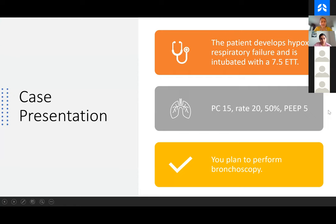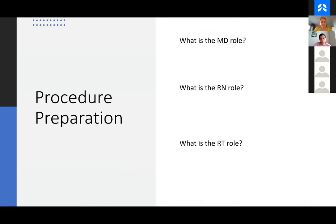The patient went downhill really fast before we got all of that. It looks like the patient was intubated, and it looks like they're requiring 5 PEEP and 50% FiO2, and has a 7.5 ET tube. Your plan is to perform a bronchoscopy. You've decided with your attending that a bronchoscopy is indicated. What are the roles of the different members of the team who are going to be helping you with that procedure?